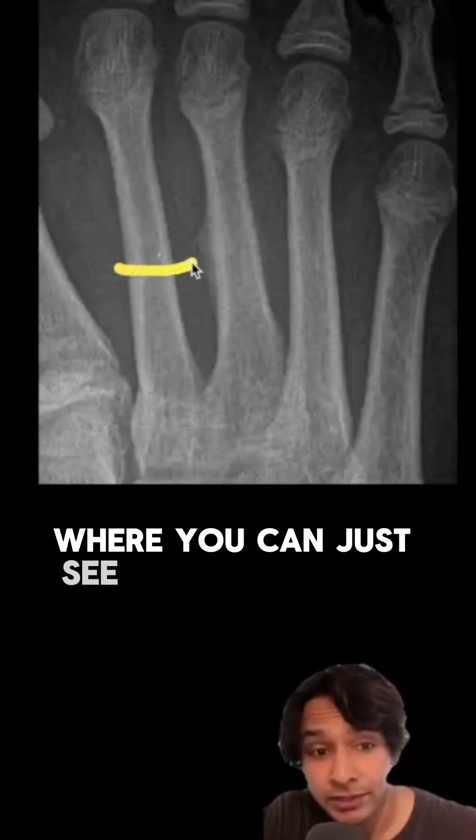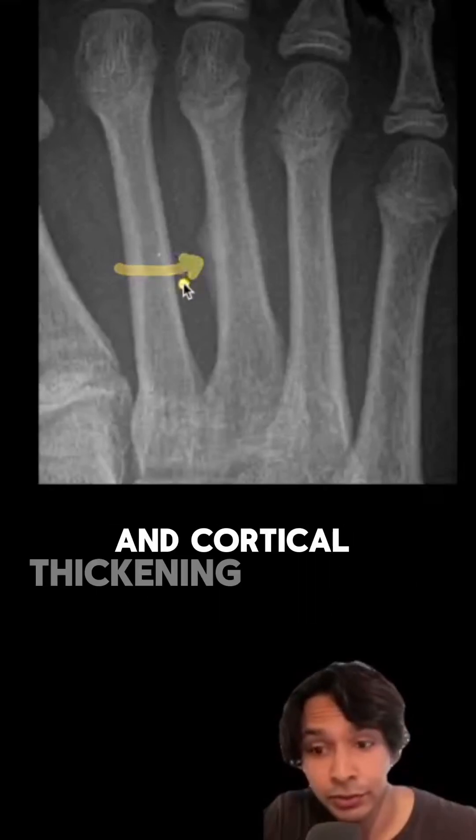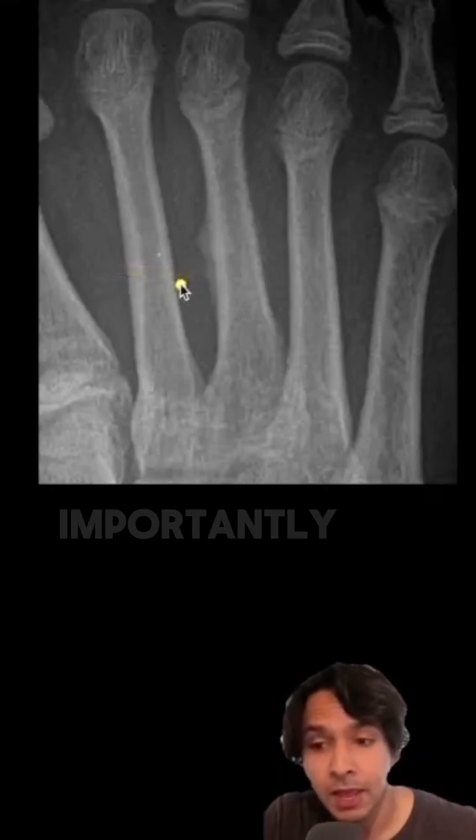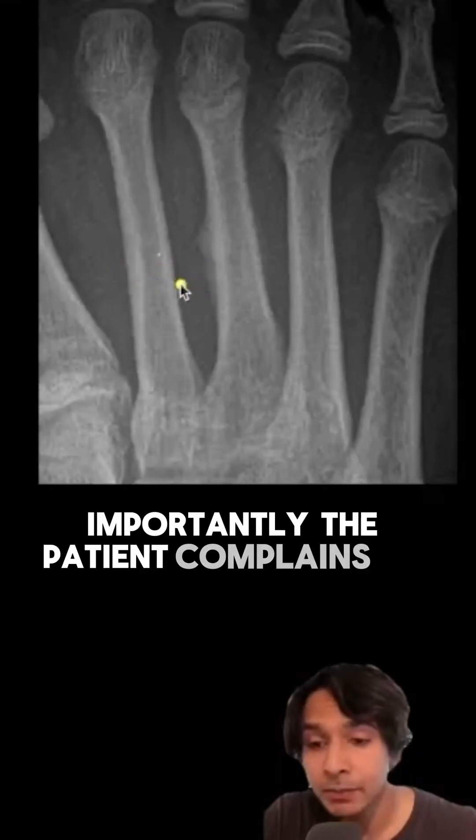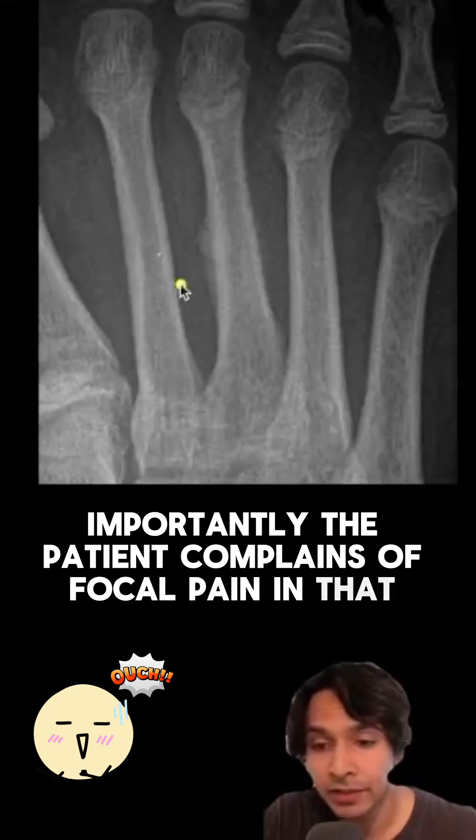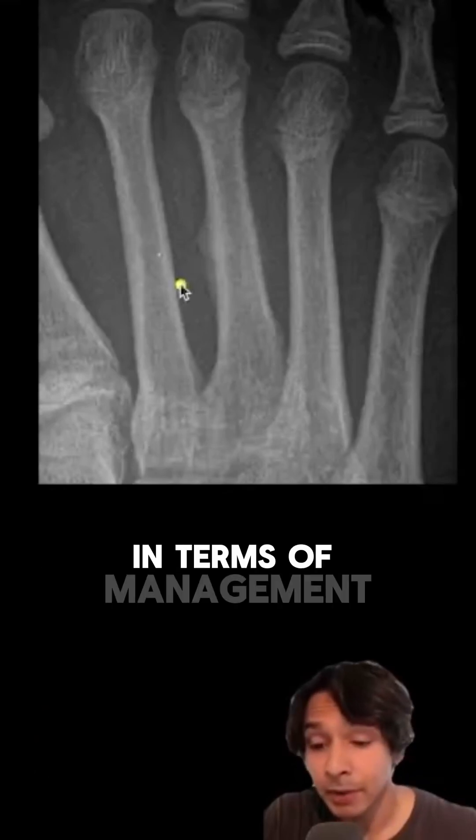Here's a more subtle fracture, where you can just see some increased sclerosis and cortical thickening along the site. Importantly, the patient complains of focal pain in that area.